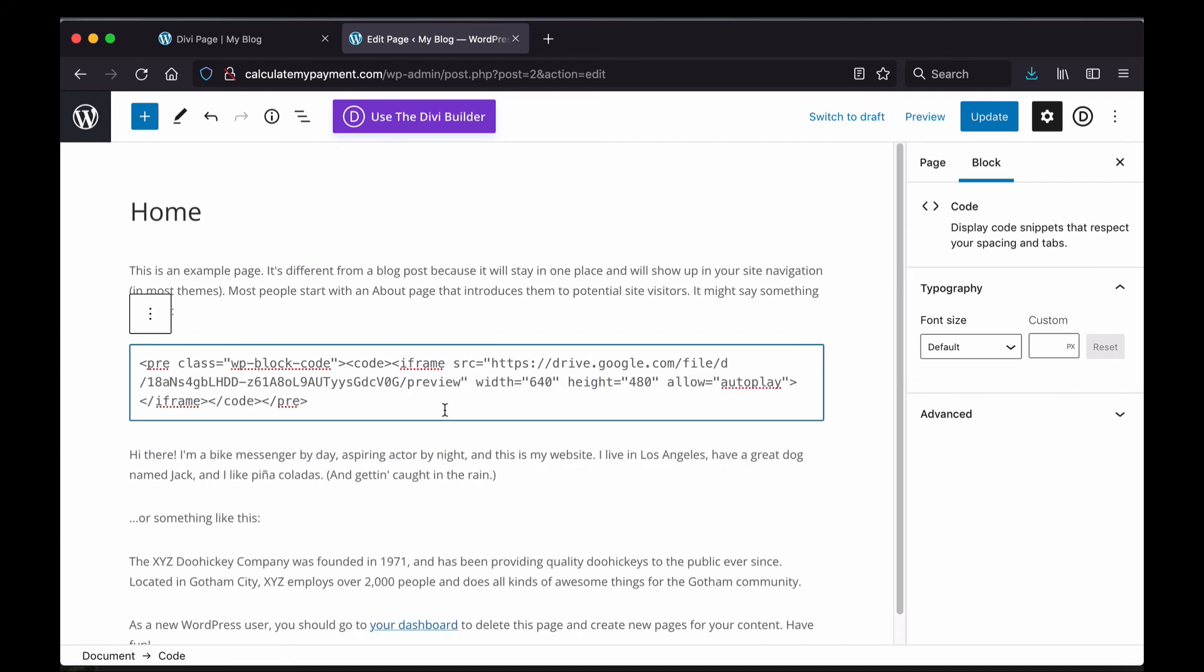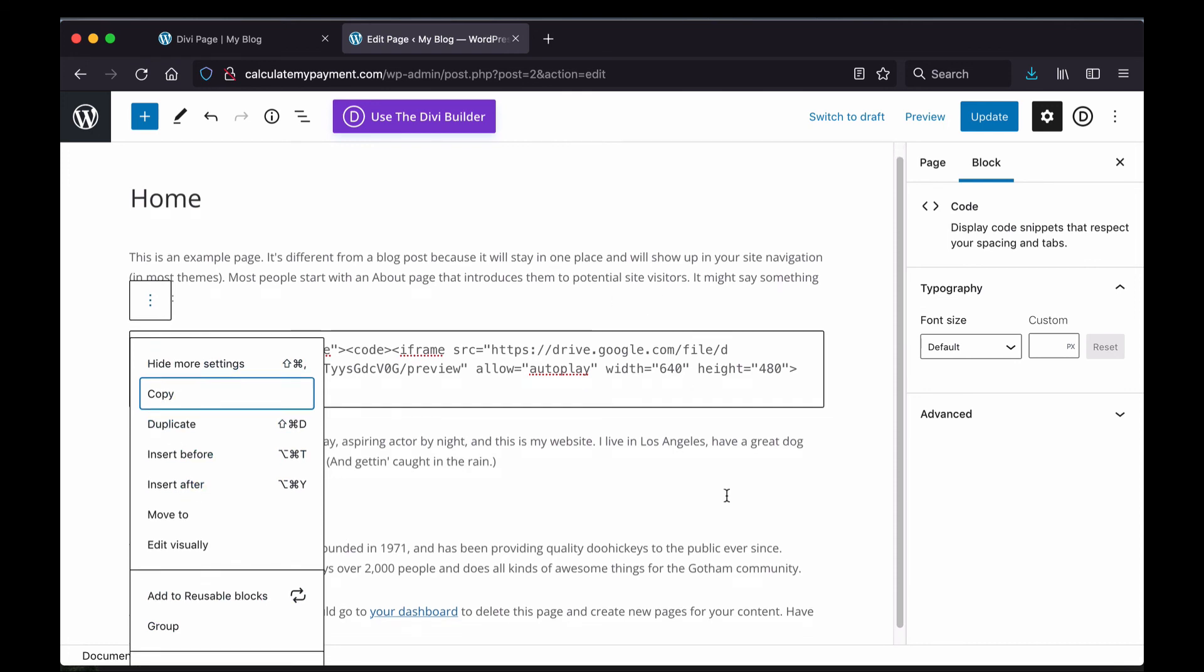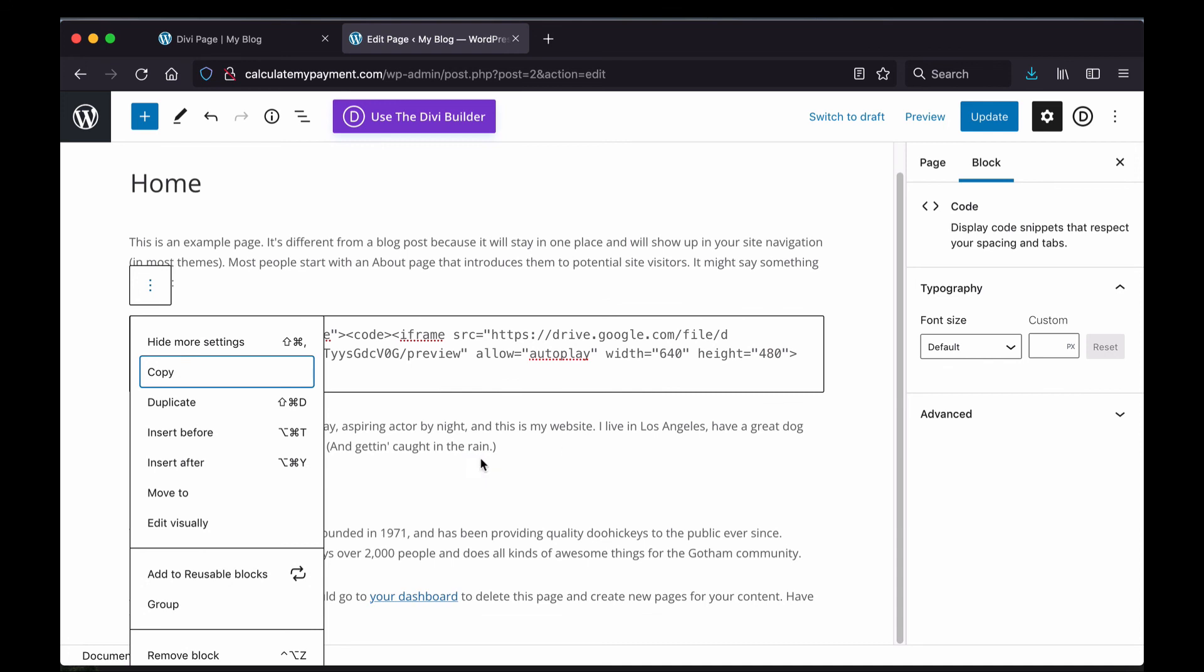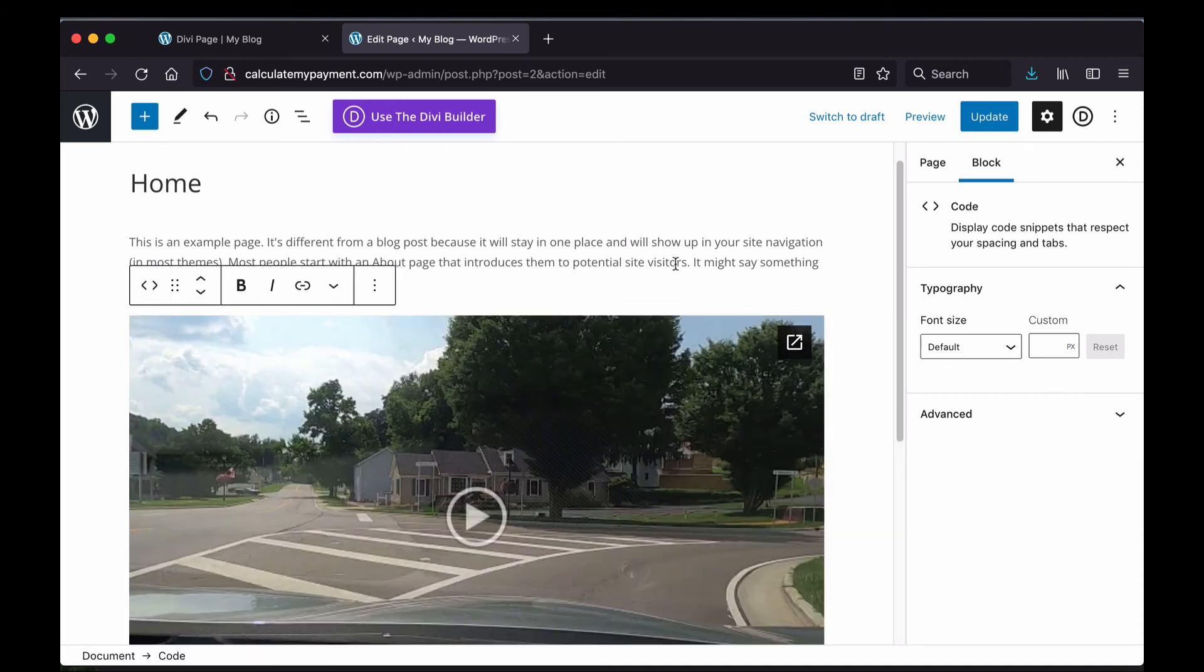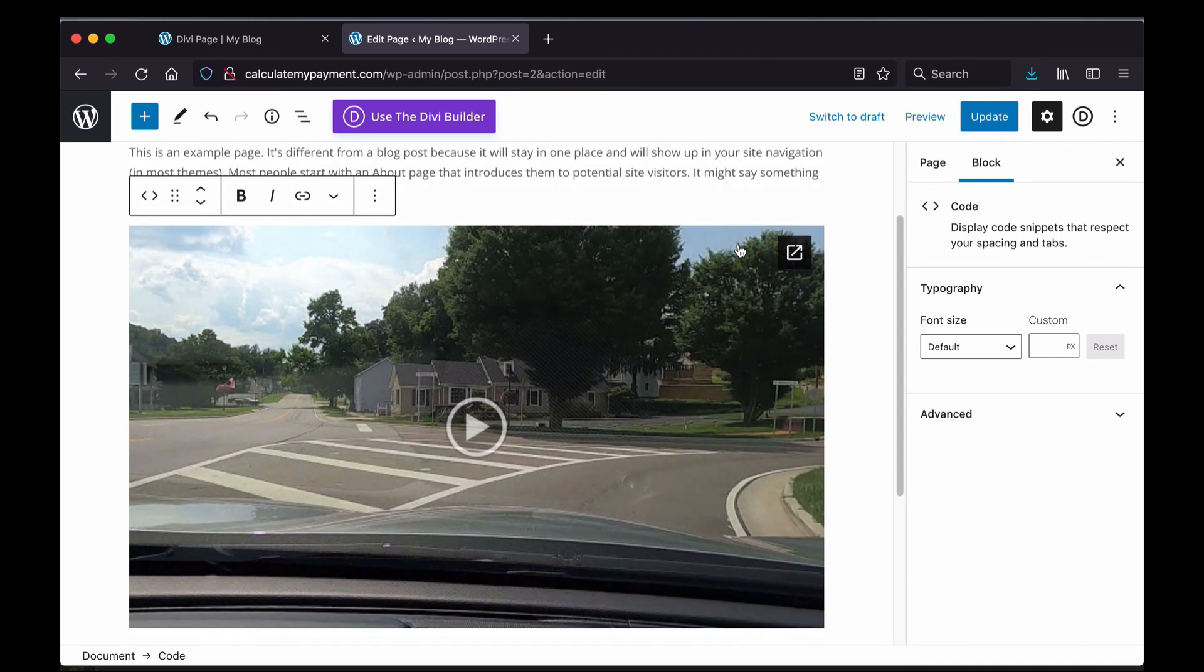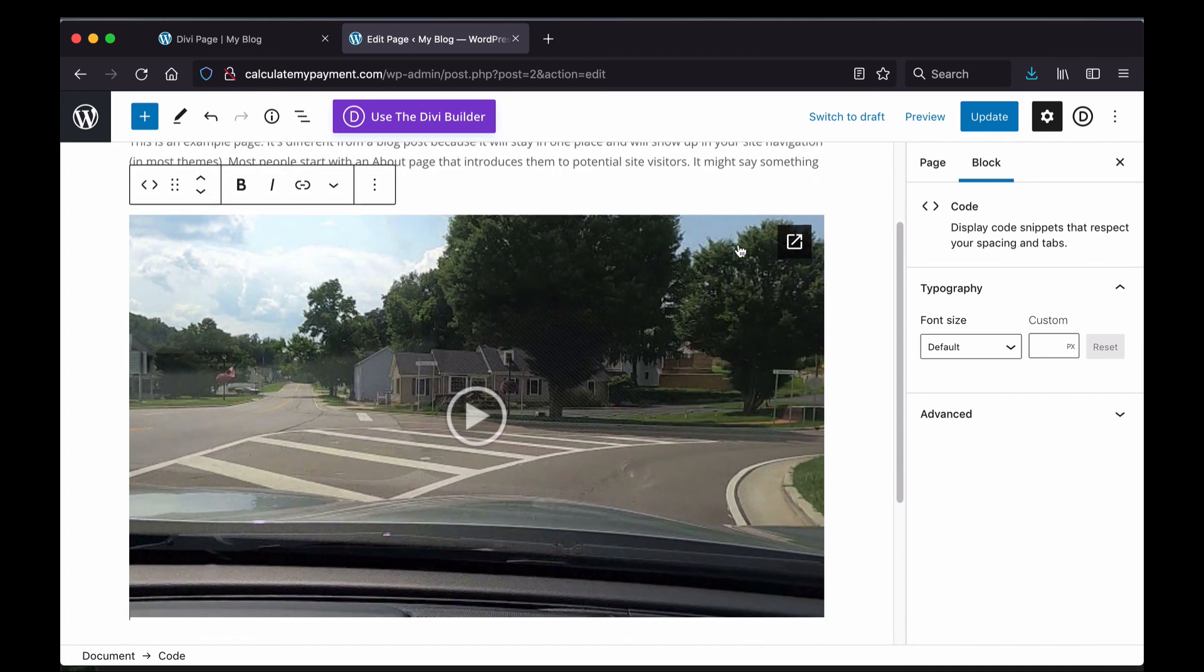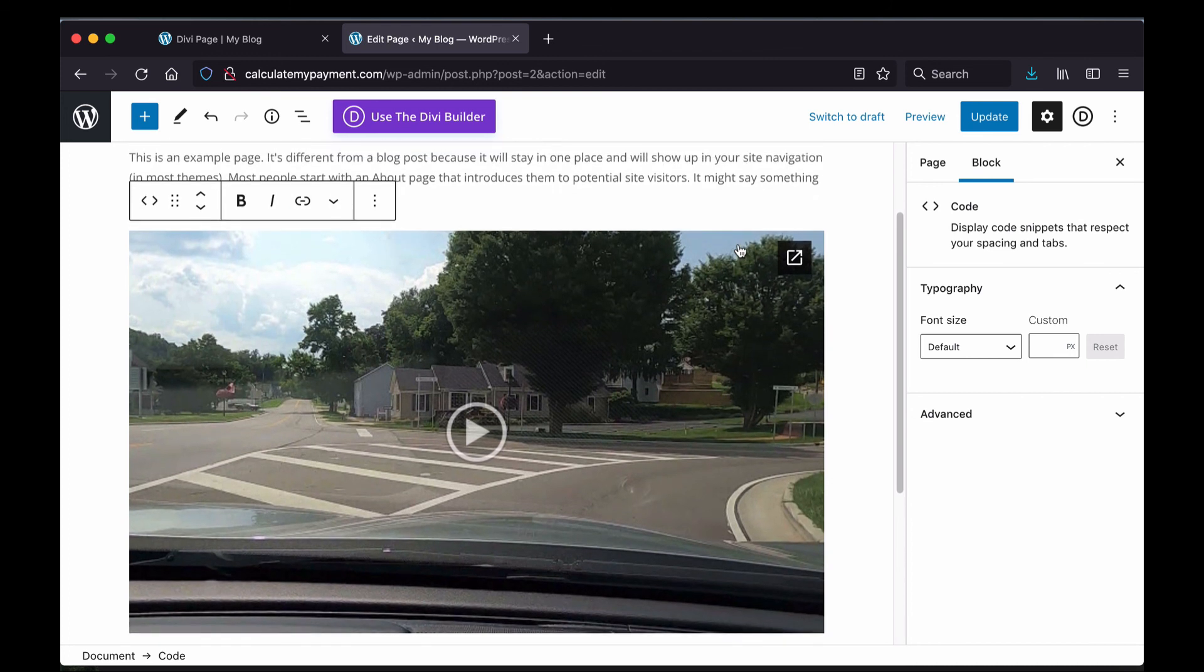And then I'm going to paste my code right here in between these code tags. And then I'm going to click on this three-dot nav and go back to Edit Visually, and you'll see that my video is there right where I want it. And then my final step is just to click Update.